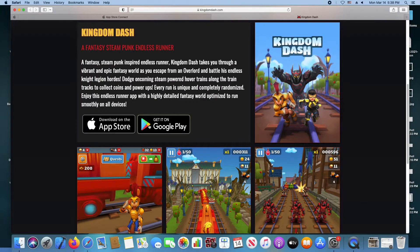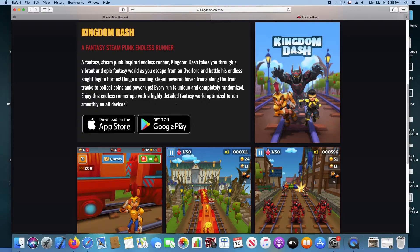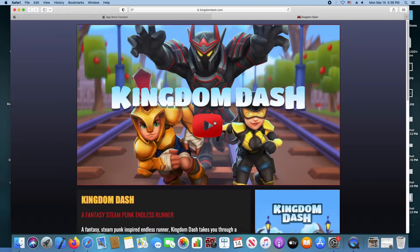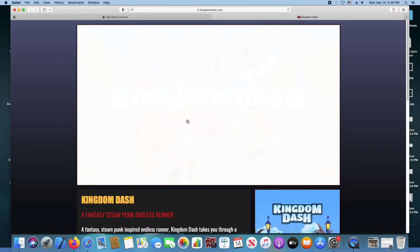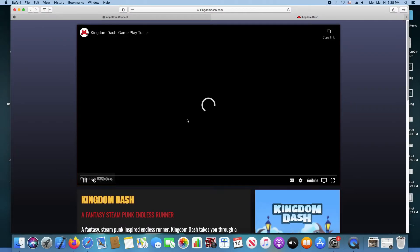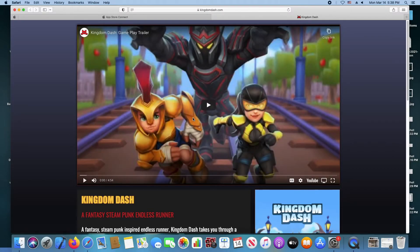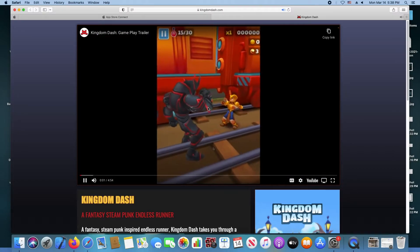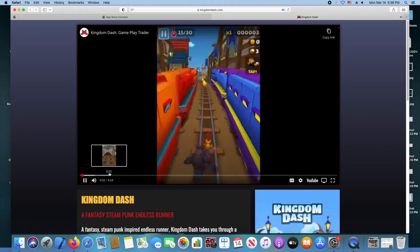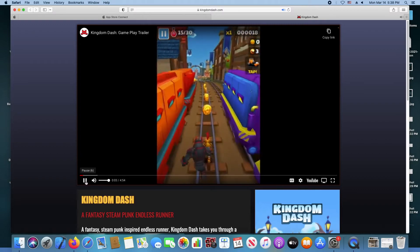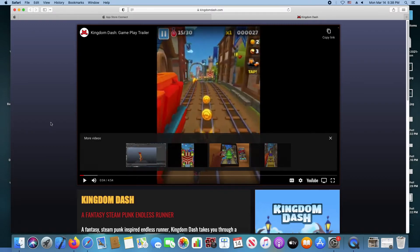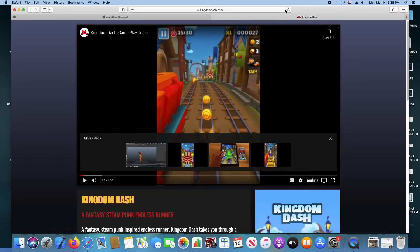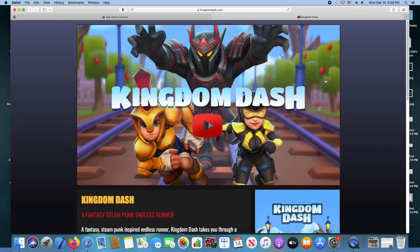And of course the links to download it on the stores. So that's the basic page, I also have a bit of a video. So here you can see the gameplay. So that's the basic webpage.